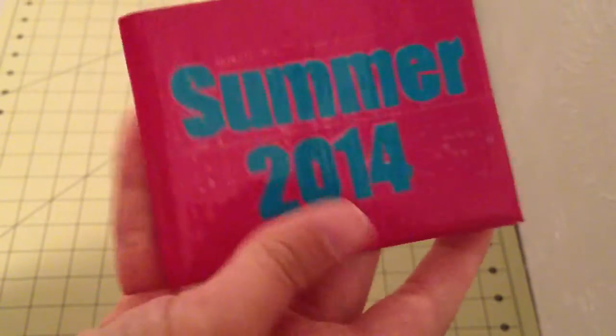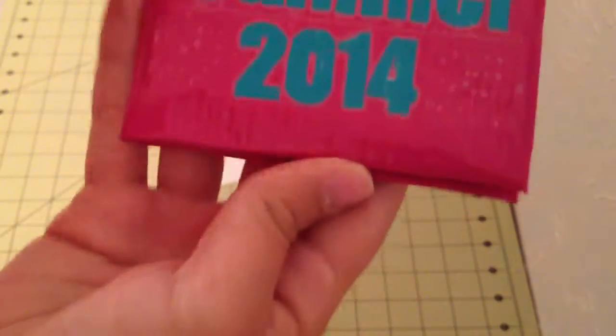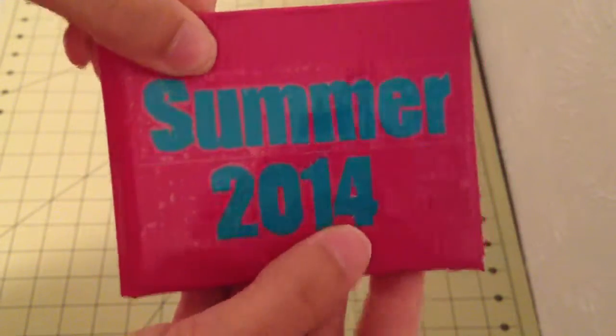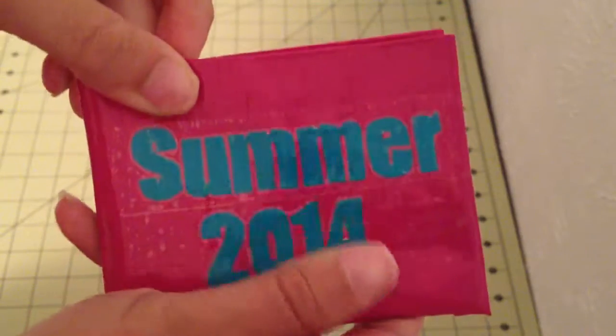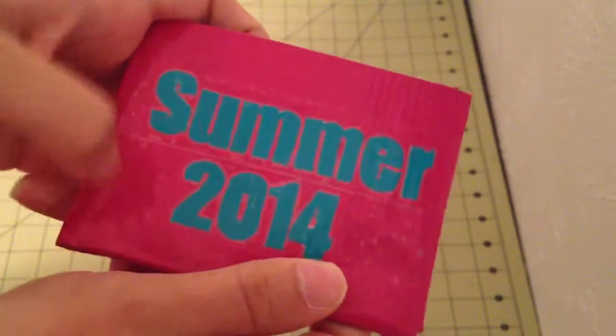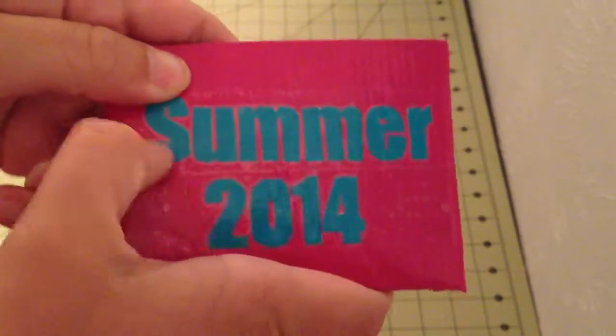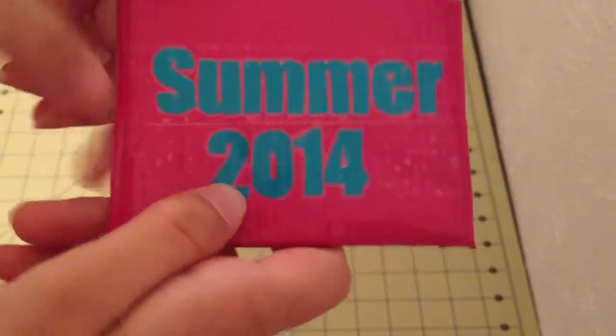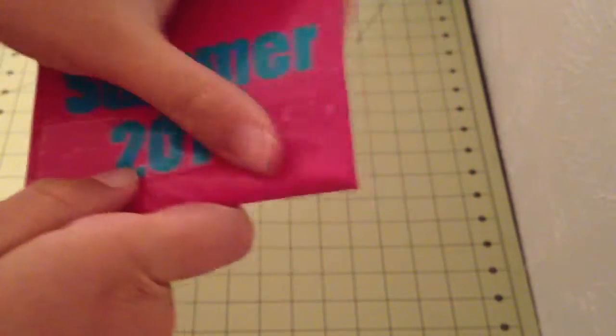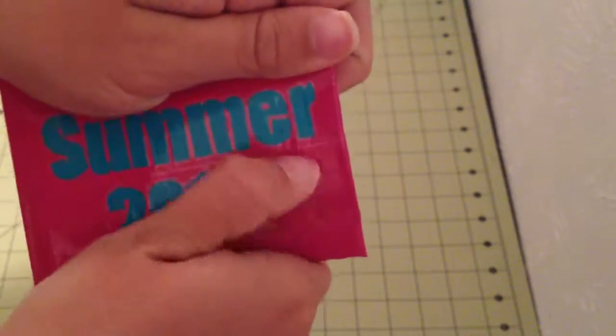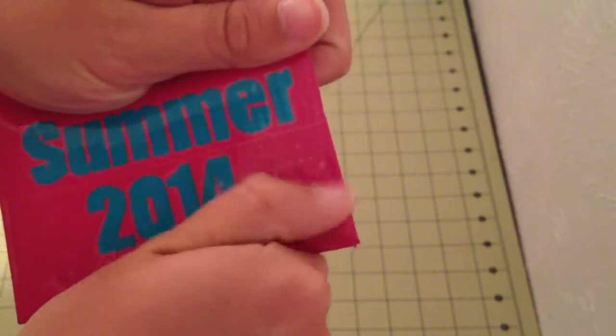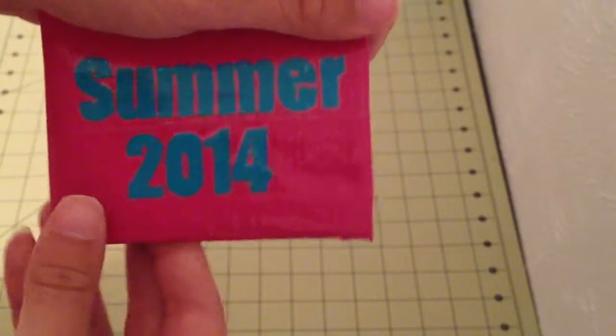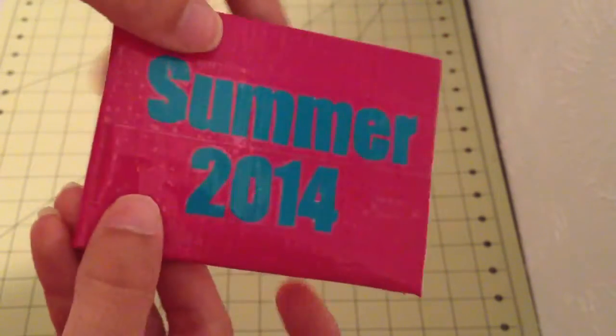And then on the front it says Summer 2014. And as I said, the clear taping job is really bad. I normally take my time clear taping, but I just put it on because I had to film this video. I just stuck it on there, and now it's going to be a hassle to get all the air bubbles out.